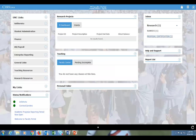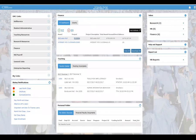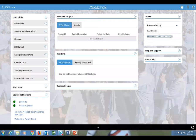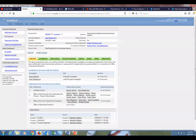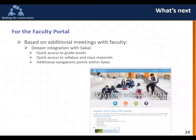Coming back to the inbox — they've got the research link right there, which shows them they have two items. They click on that research link, it expands and shows them that under Ramseys they've got an item they need to address. And that's the demo — that's what there is to the faculty portal.